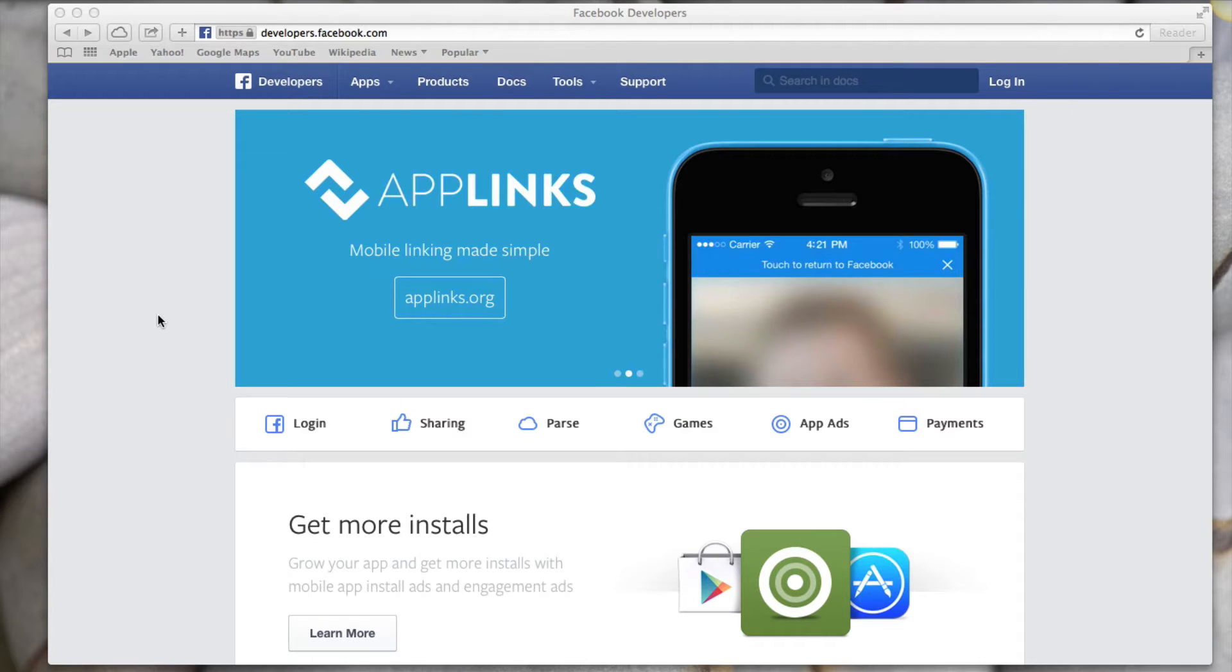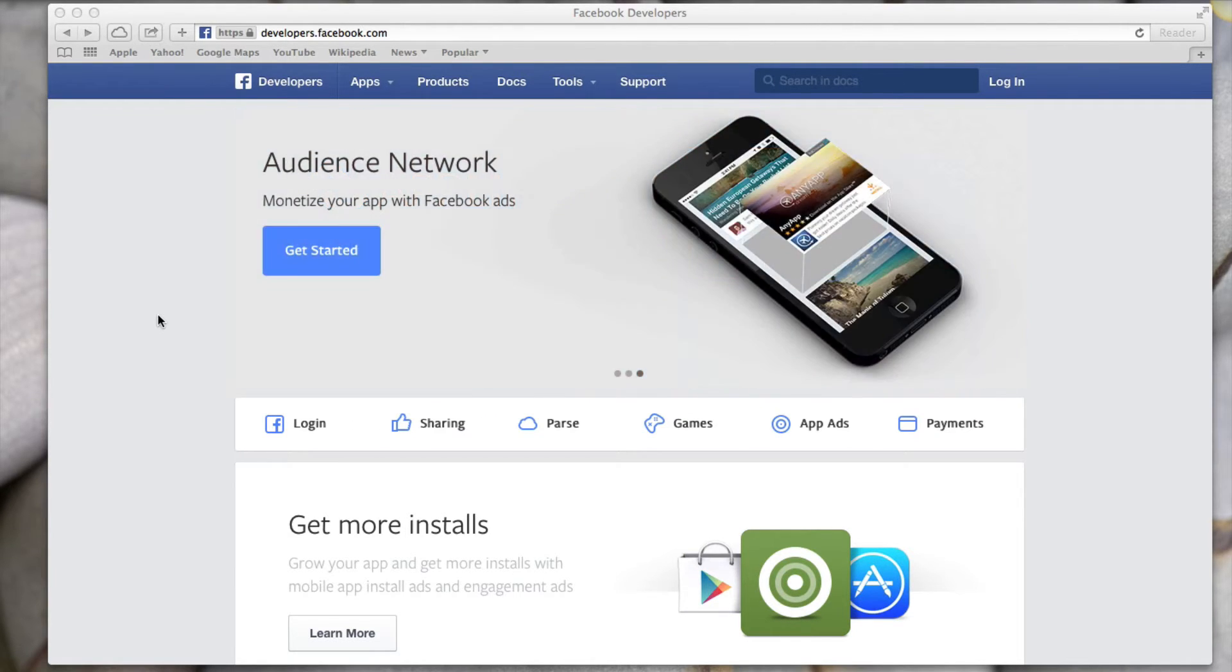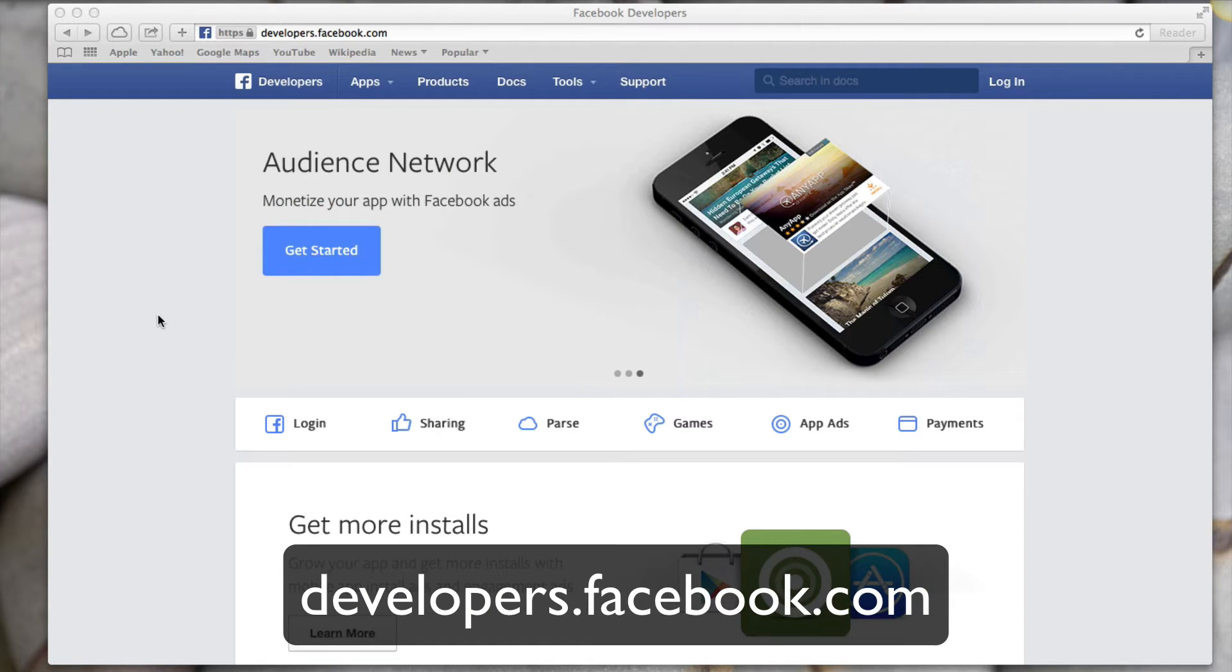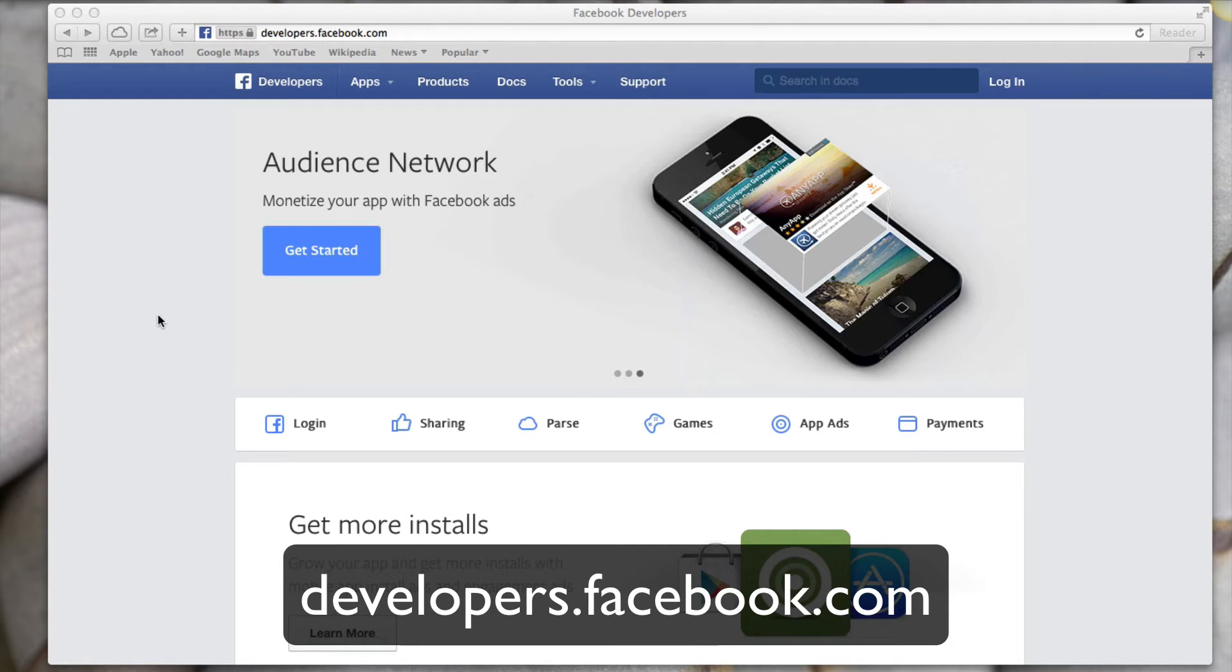That's what you're going to need a Facebook developers account in order to do and they have all the tools there to help you make that happen. So the website you see right here is developers.facebook.com. This is where you're going to go to set up this account.